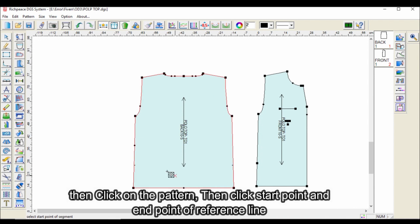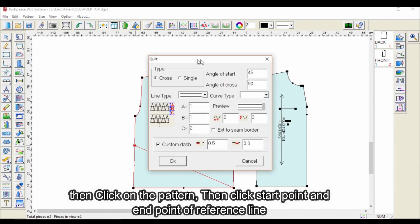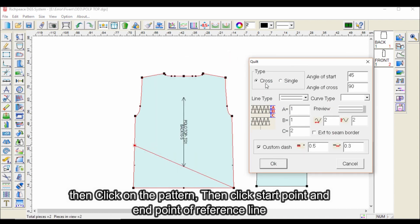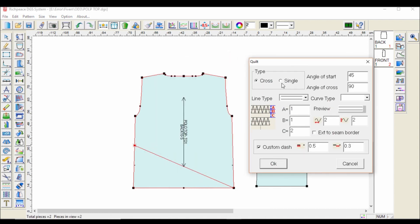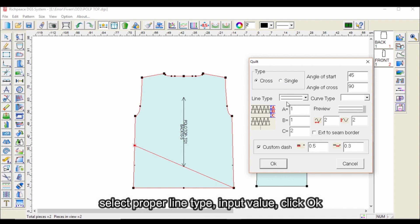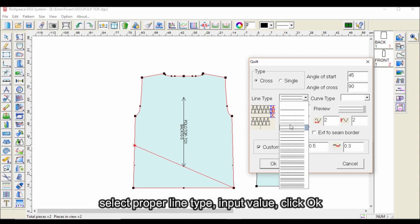Click on the pattern, then click the start point and end point of the reference line. Select the proper line type, input the value, and click OK.